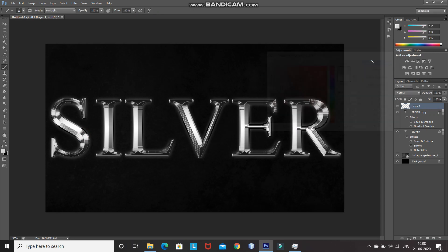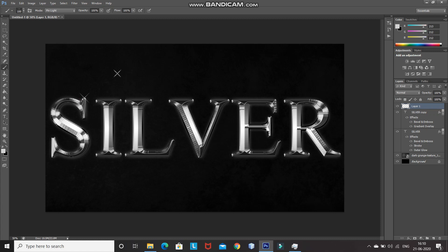Click OK. You can increase or decrease the brush size using the square bracket keys. Click on the document to add sparkles to the text — for example, one sparkle at the edge of the S letter. This gives a nice effect and makes the text look more realistic. Vary the brush size and apply sparkles to each letter, but make sure you don't overdo it.